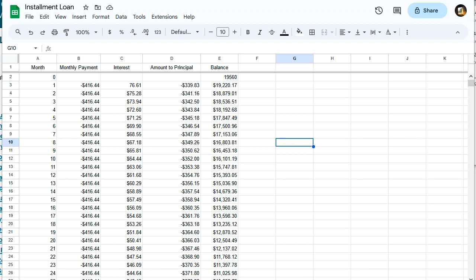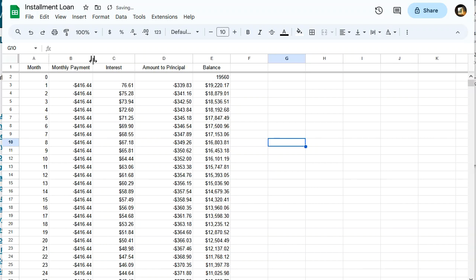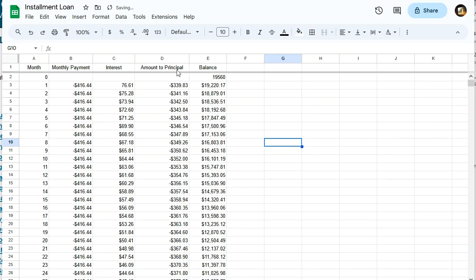All right, we're going to look at another installment loan example here, but before we do, I just want to show you some things that kind of help clean up your spreadsheet if you want. I really would like to make these smaller and then make my numbers bigger because they're kind of hard to see. So the problem is that this heading is kind of long. So here's something you can do.